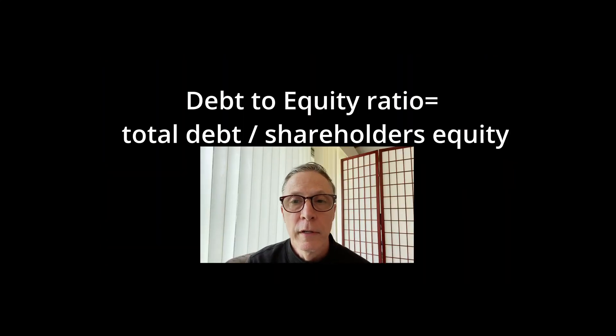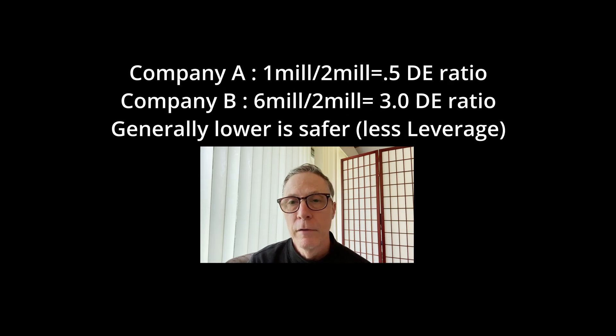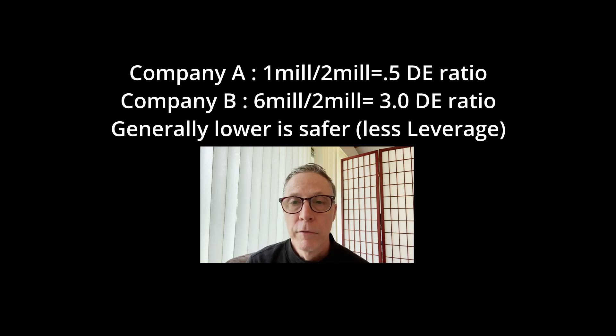There's one other ratio I want to go over — the debt-to-equity ratio. Very simply, this is calculated by putting a company's total debt on the numerator and shareholder equity — basically the value of the company — on the denominator. The higher this number is, the more leveraged the company is. For Company A, let's say they have total shareholder equity of $2 million and total liabilities of $1 million, giving 1 divided by 2 — a debt-to-equity ratio of 0.5.